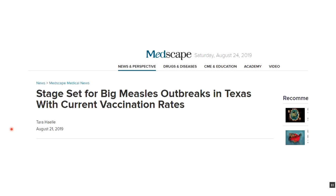The result of this conspiracy theory spreading is real: there have been measles outbreaks, including one in Texas in August, and someone with measles appeared at Disney World — putting unvaccinated visitors at risk of contracting the disease.